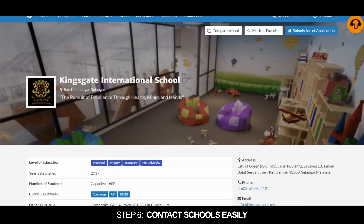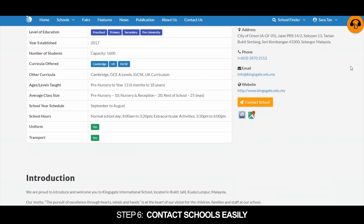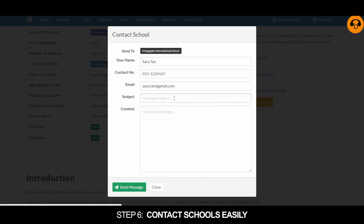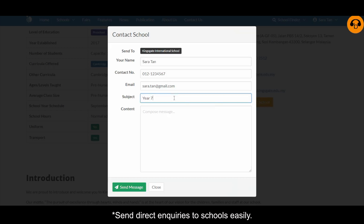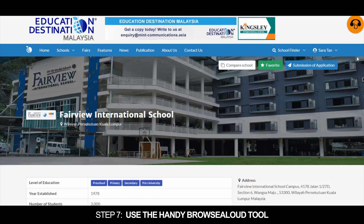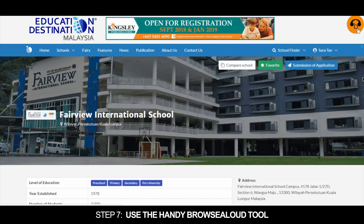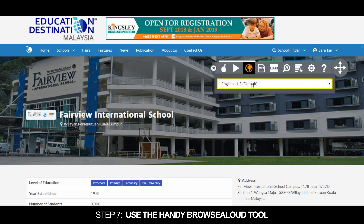Step 6: Contact schools easily. Step 7: Use the handy browse allowed tool.